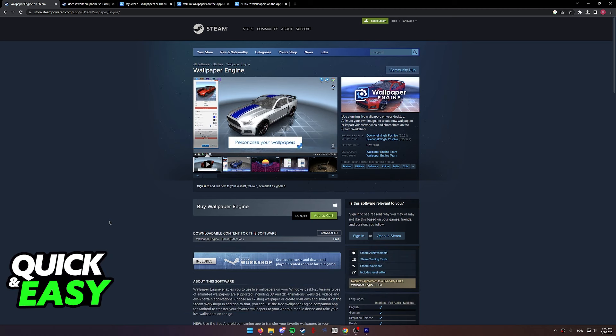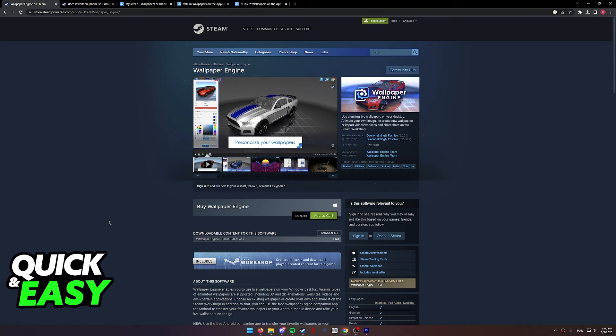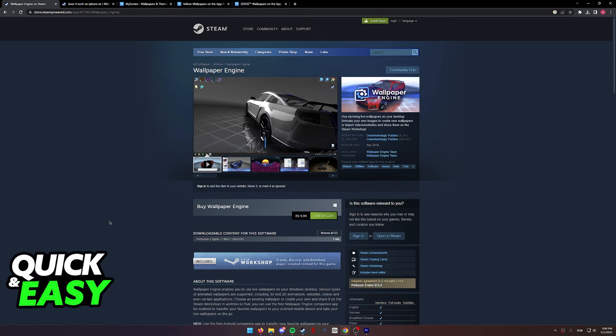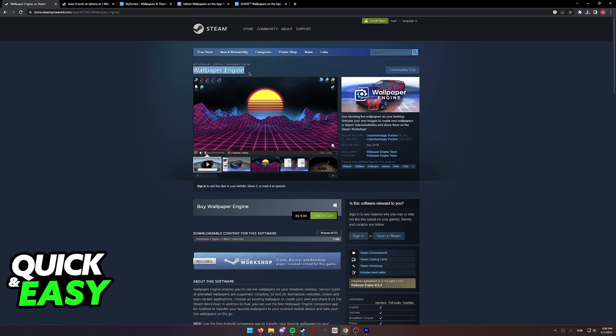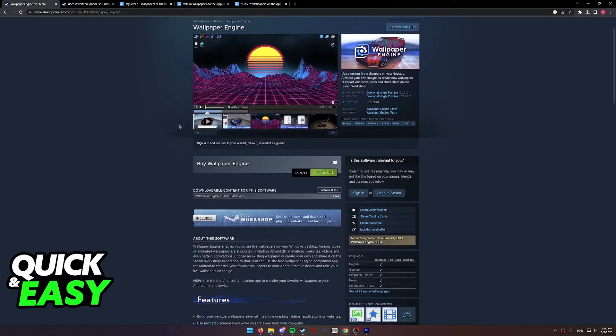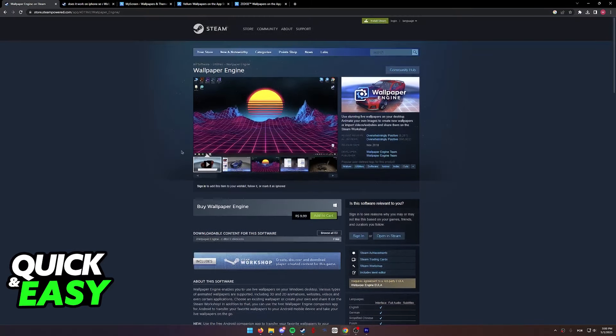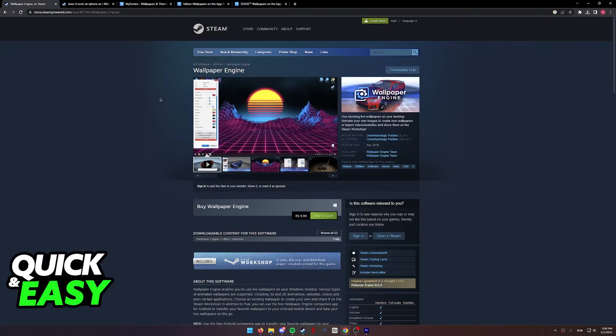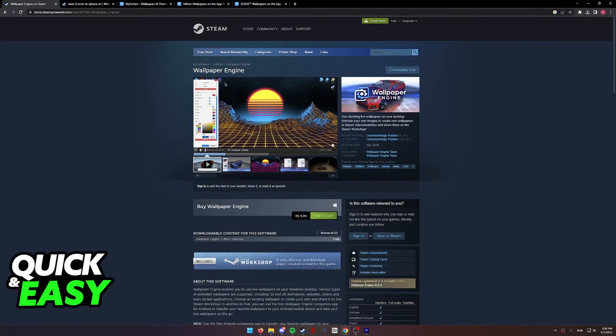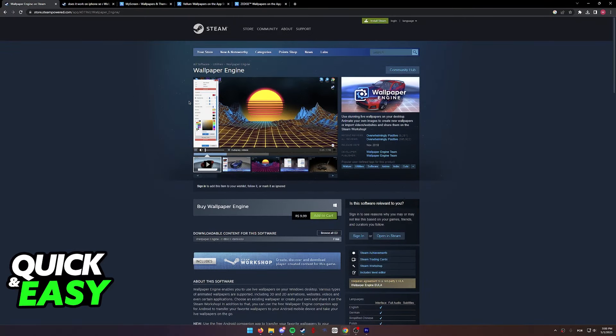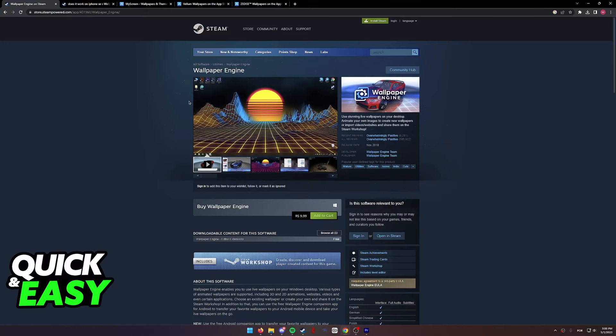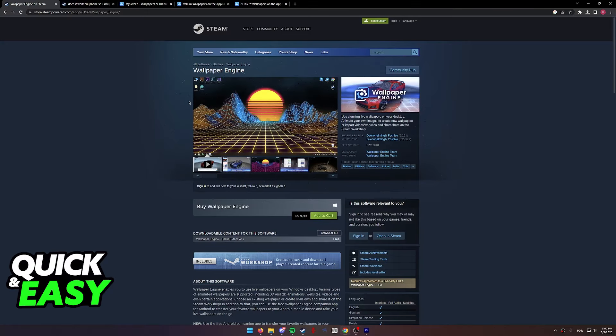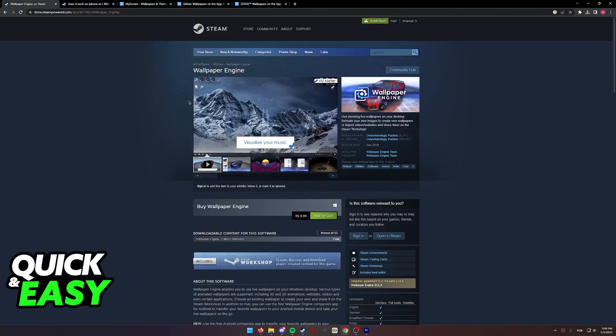As you are probably aware, Wallpaper Engine is available on mobile and on PC through Steam. One thing you might have noticed, however, is that if you try to look for Wallpaper Engine on the App Store or on any iOS devices, you will notice that it is nowhere to be seen.